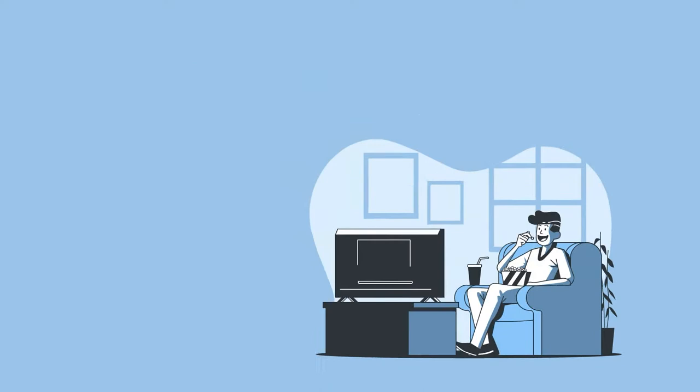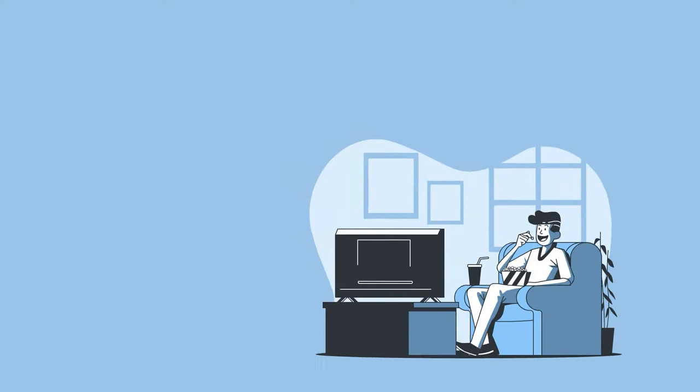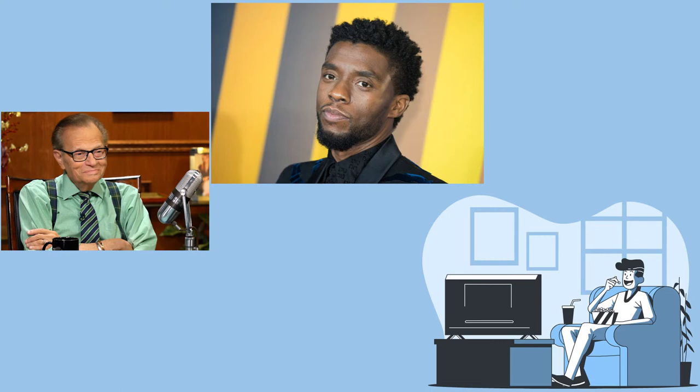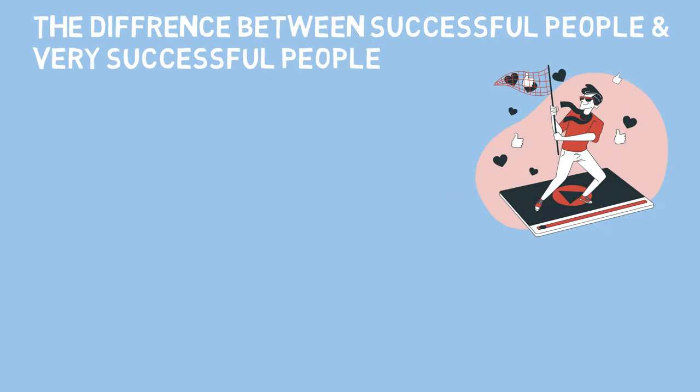Now the other day I was watching an interview of Chadwick Boseman where Larry King asked him what is the best piece of advice you ever got. Then Chadwick replied, learn when to say no. You see, the difference between successful people and very successful people is that very successful people say no to almost everything.